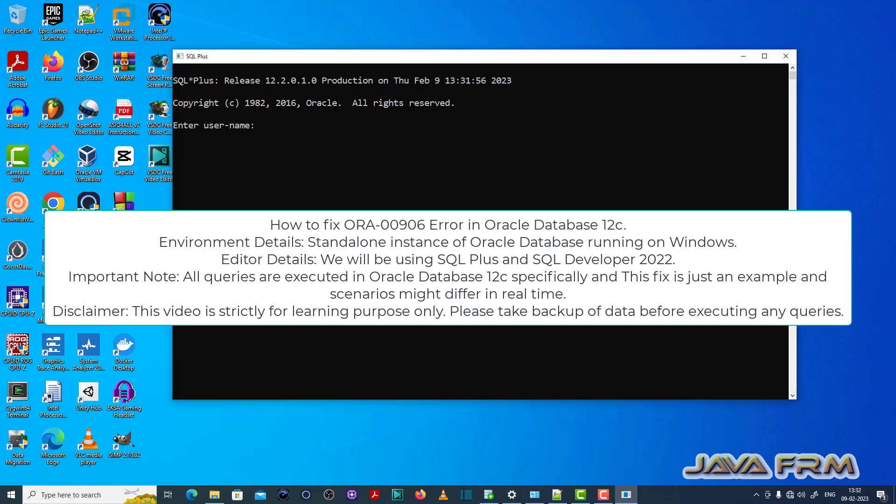Welcome to Java Forum. Now I am going to show you how to fix ORA00906 error in Oracle Database 12c.